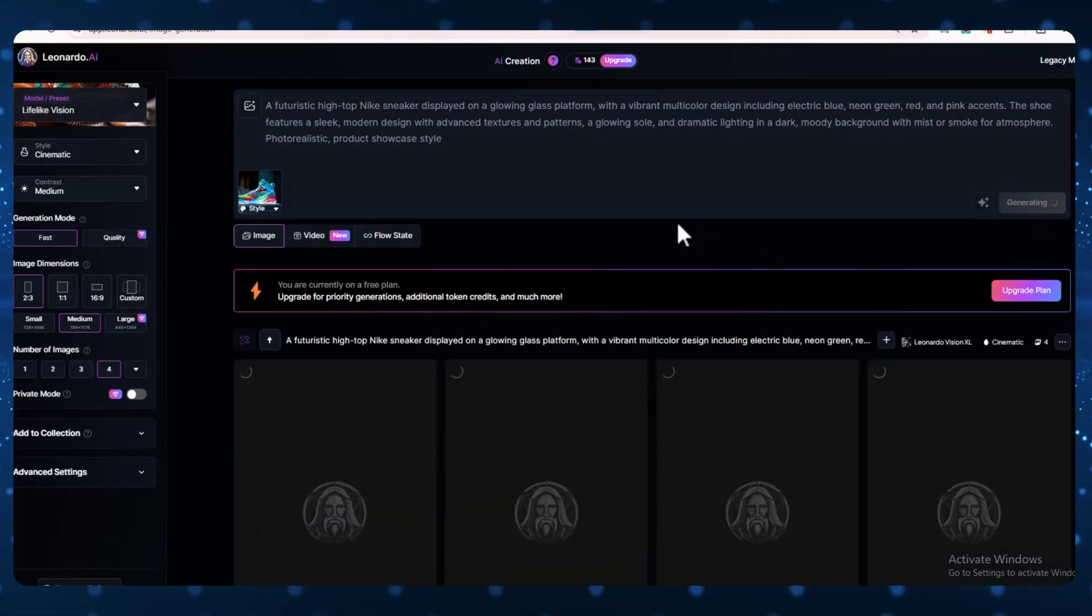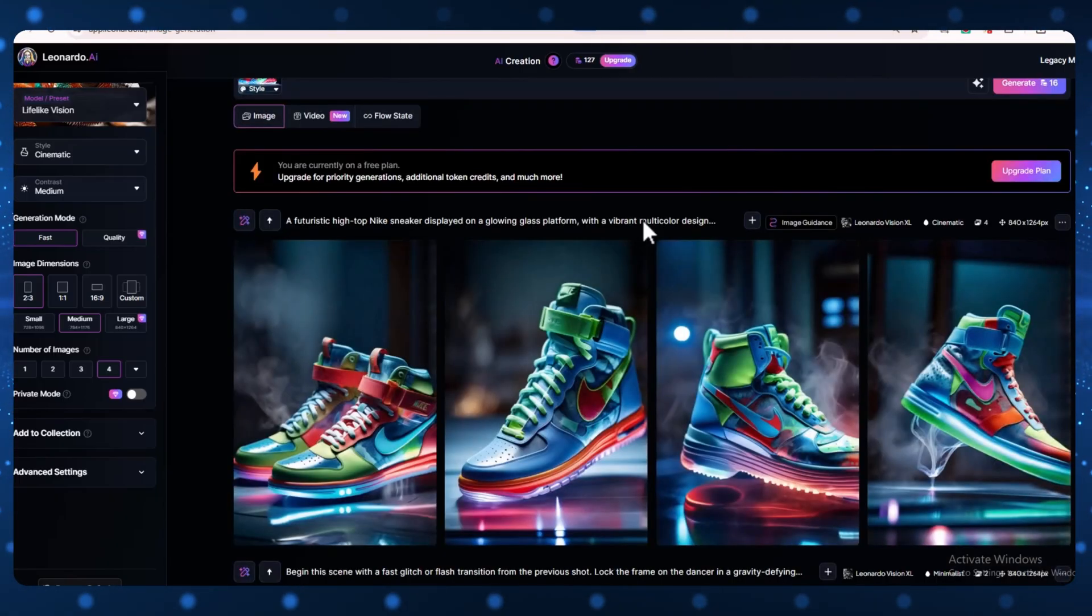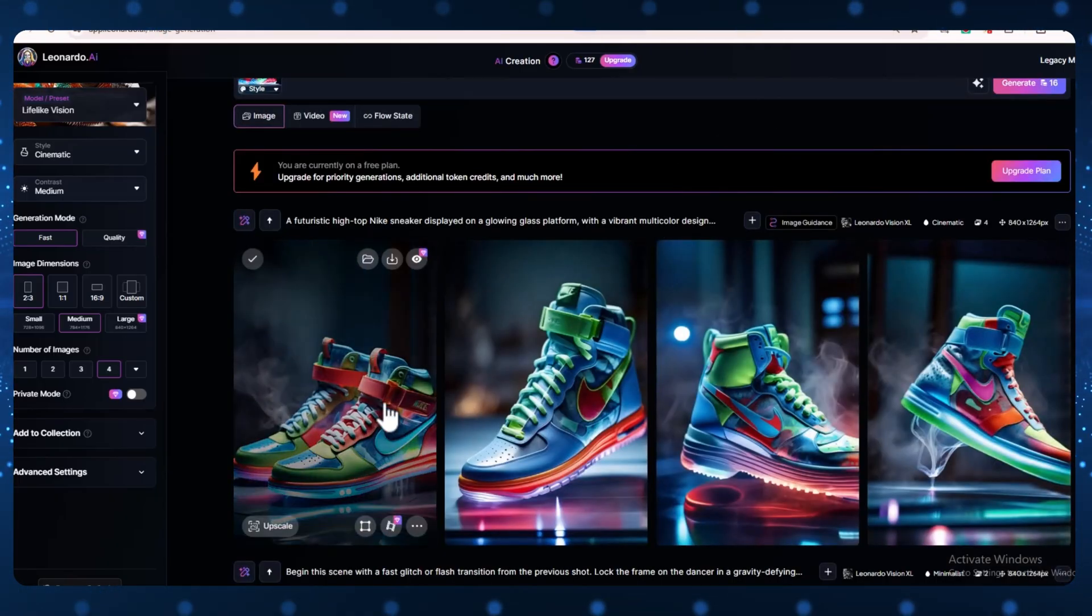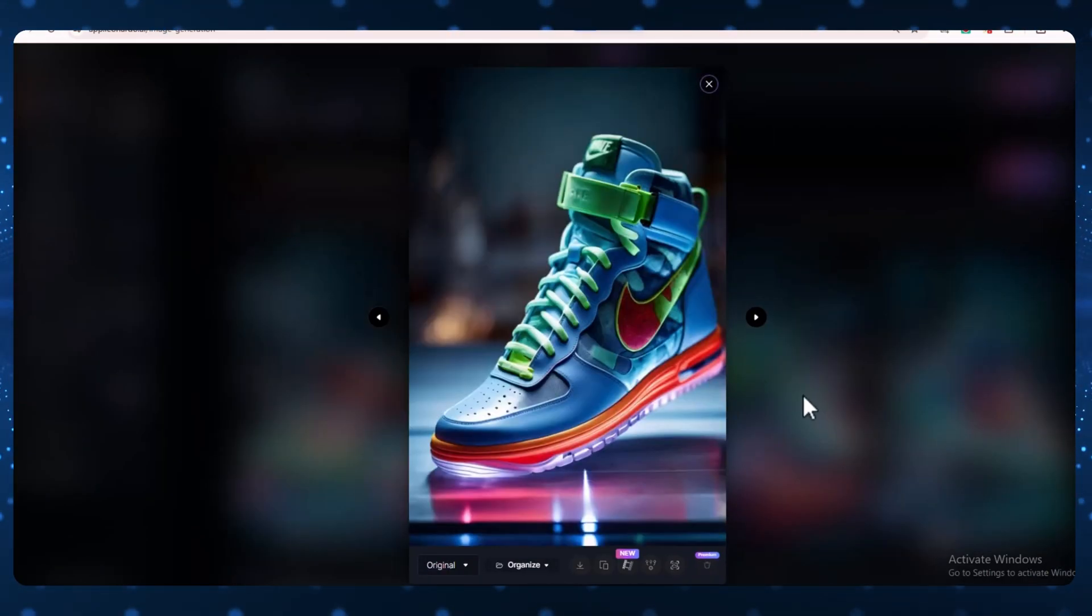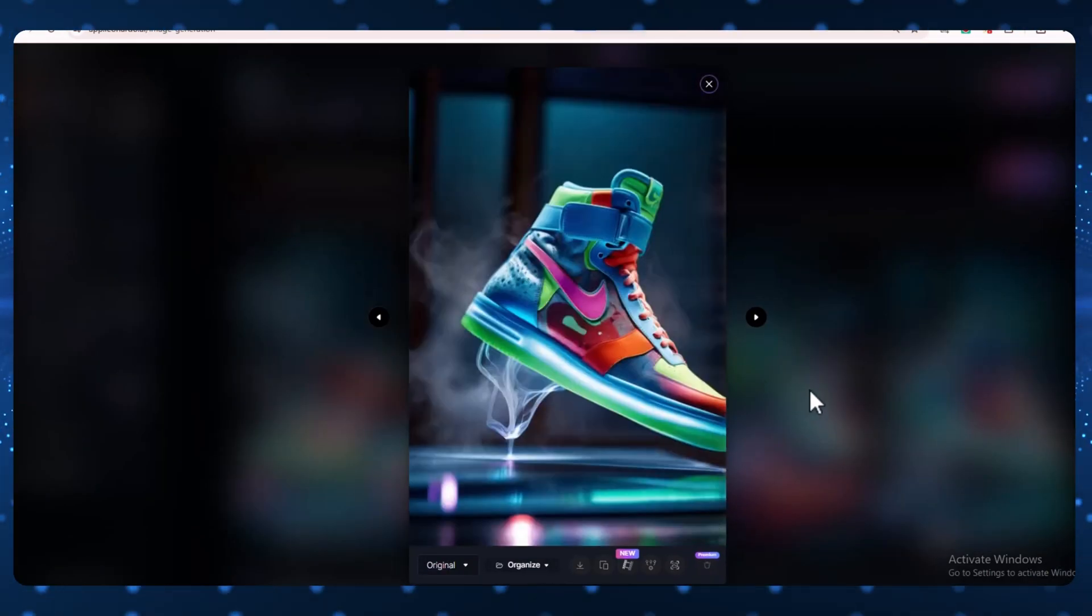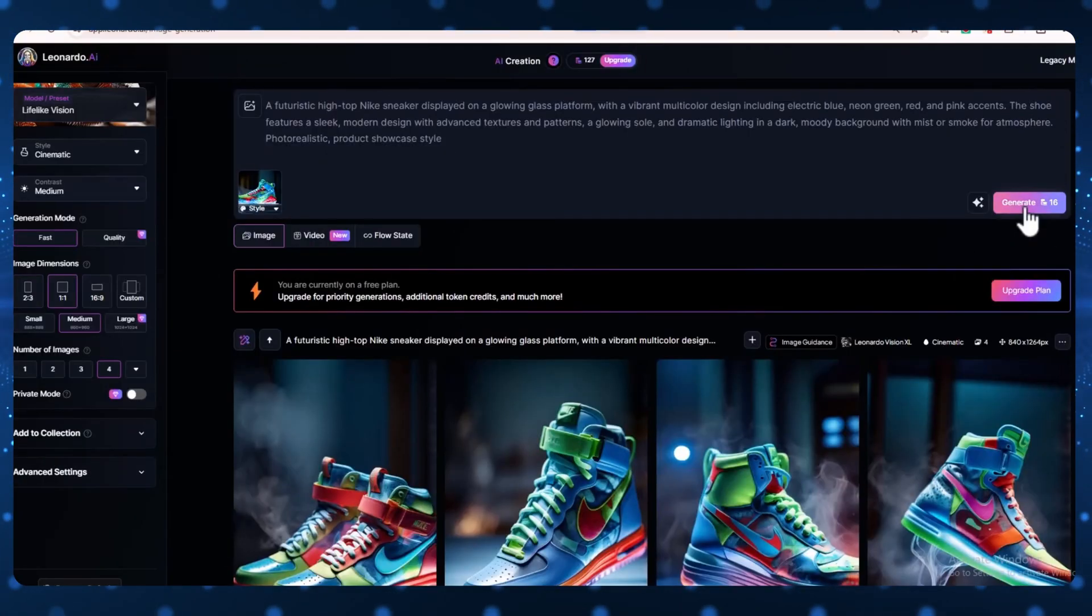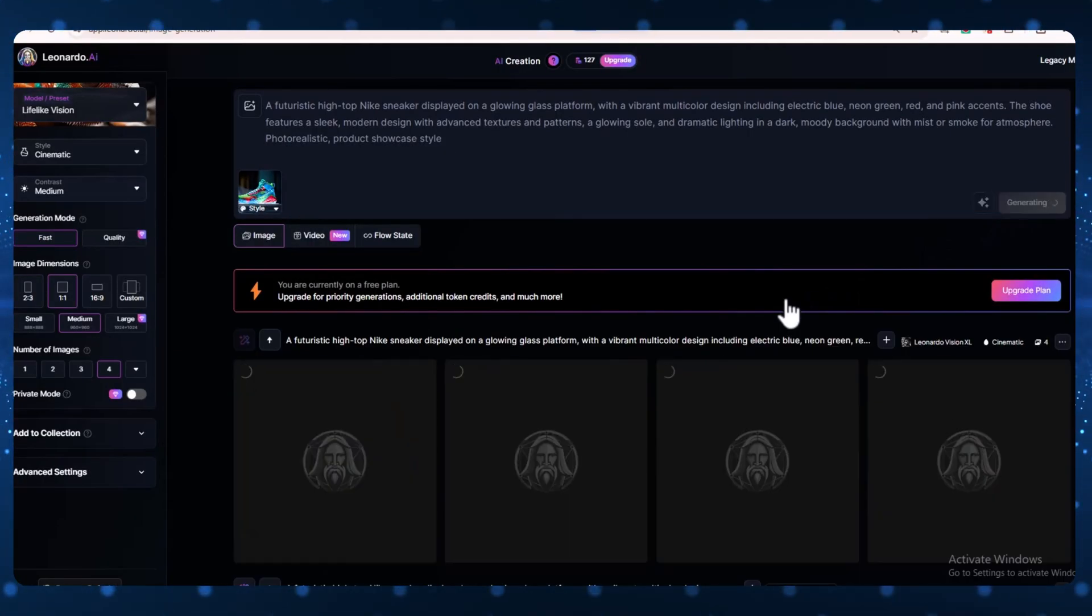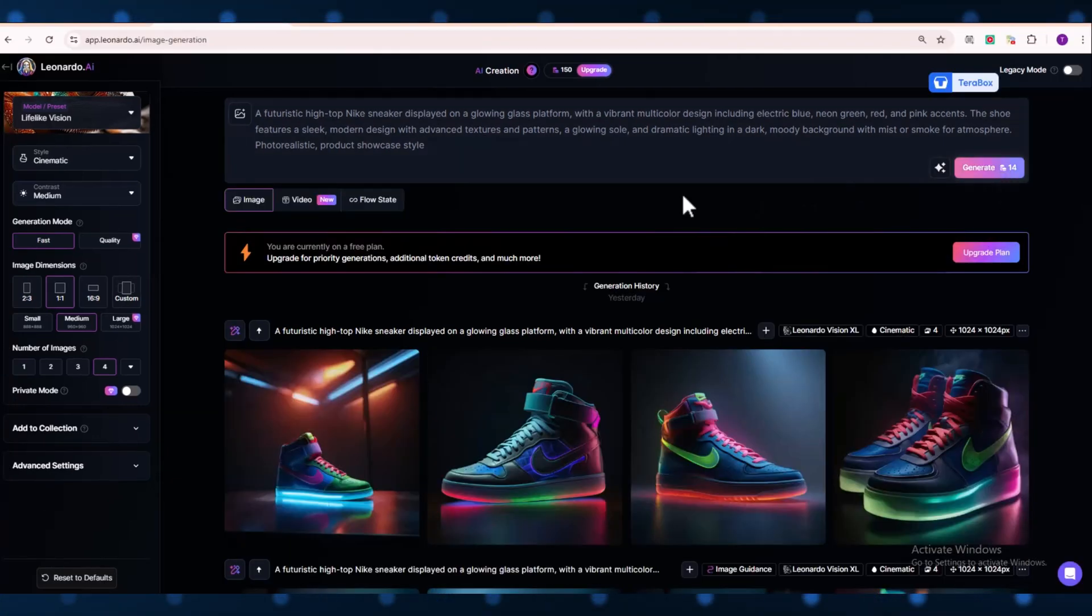In just a few seconds, Leonardo AI will give you four images. As you can see, the image quality might not be perfect on the first try. If you're not happy with how the images look, just click the Generate button again. You can do this as many times as you want, until your tokens run out, to get the best result.